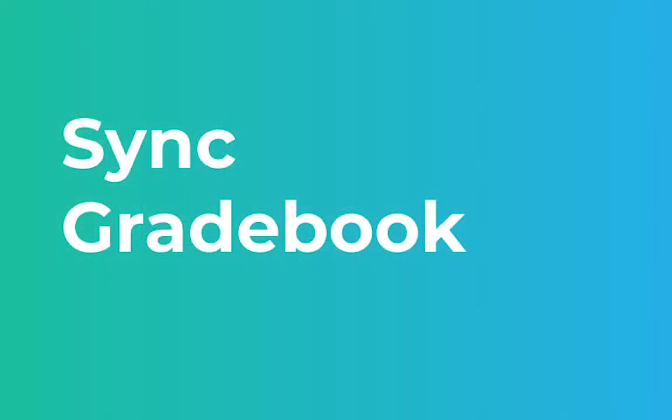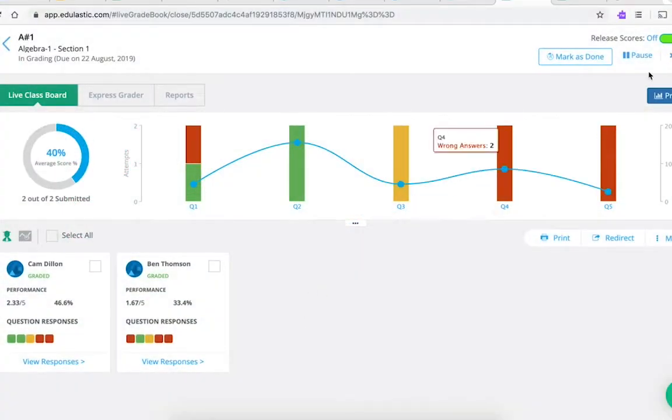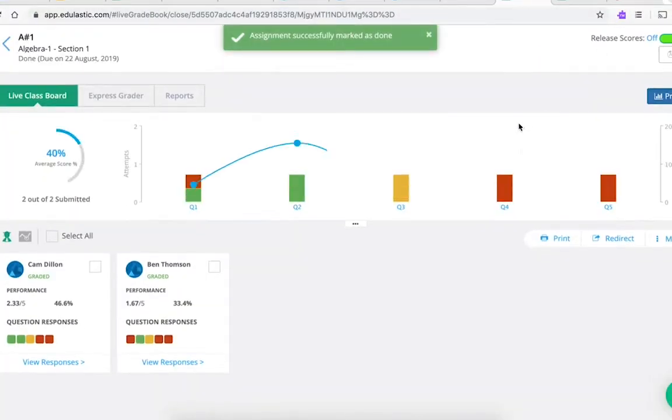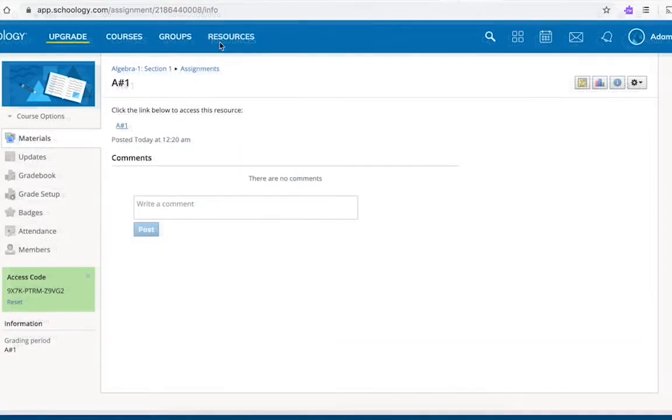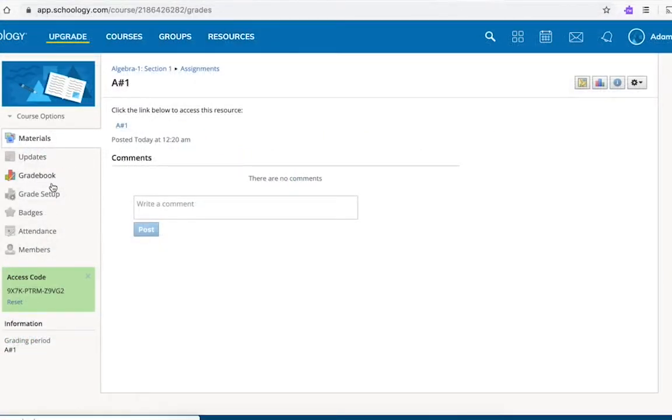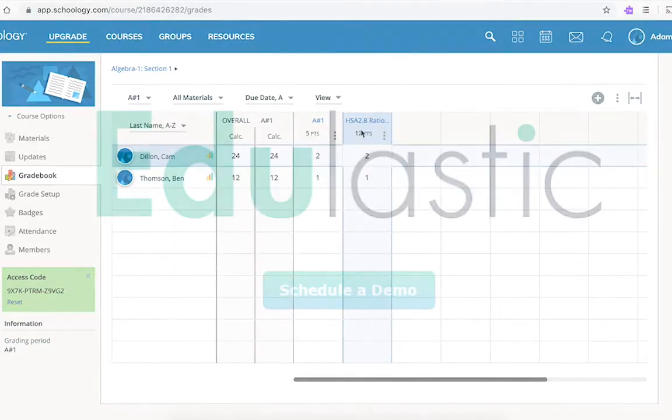Once your students complete the assessment, you simply mark it done in Edulastic and the grades are automatically saved to Schoology gradebook. Saving you tons of time transferring data.